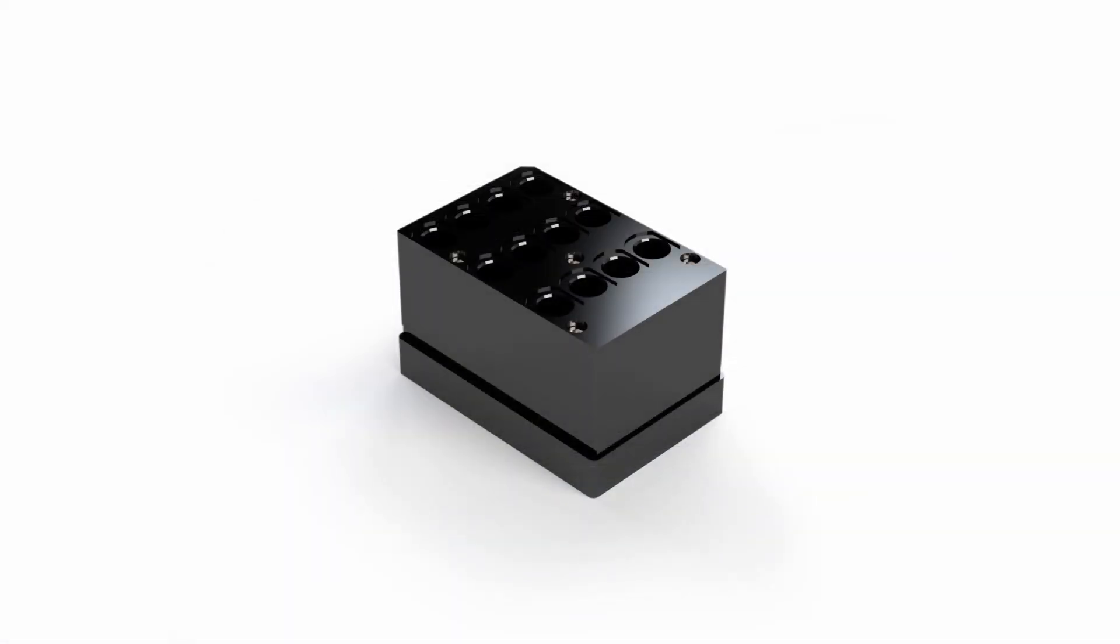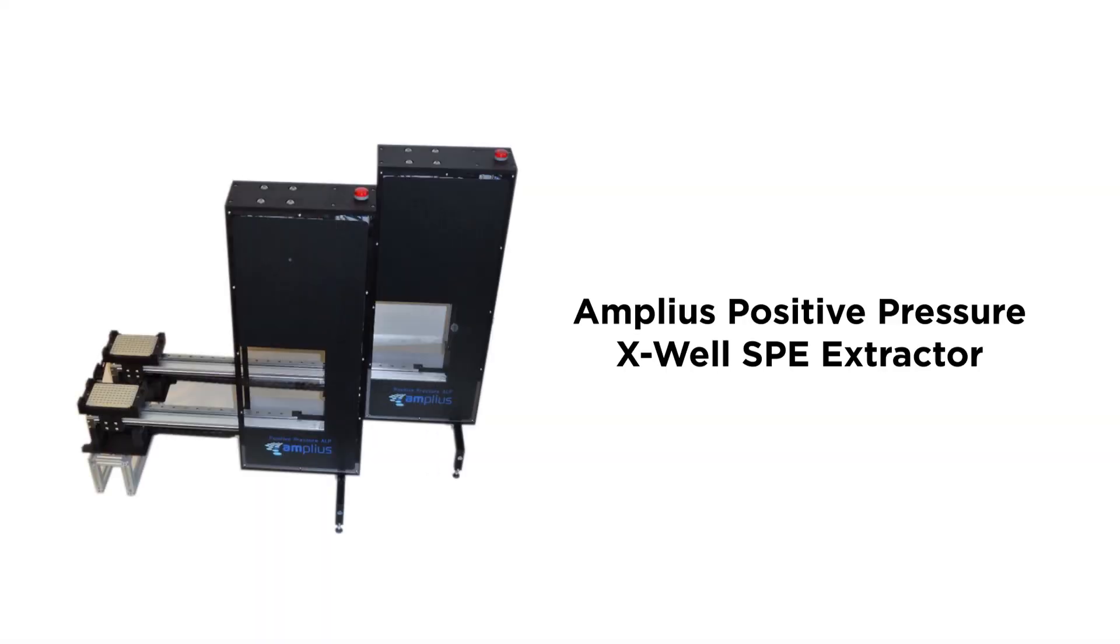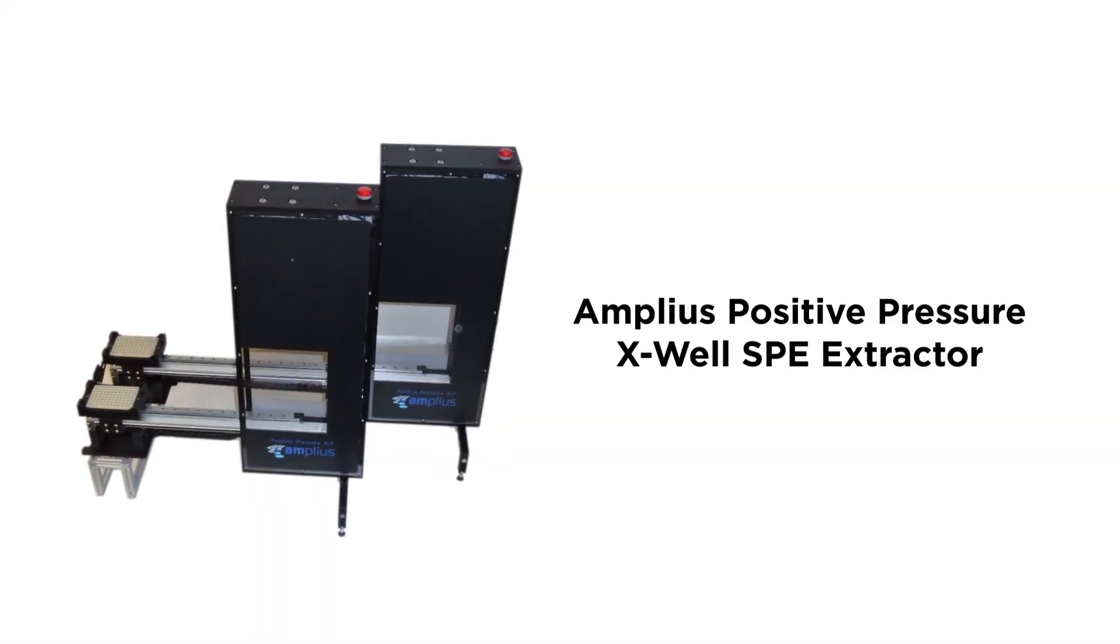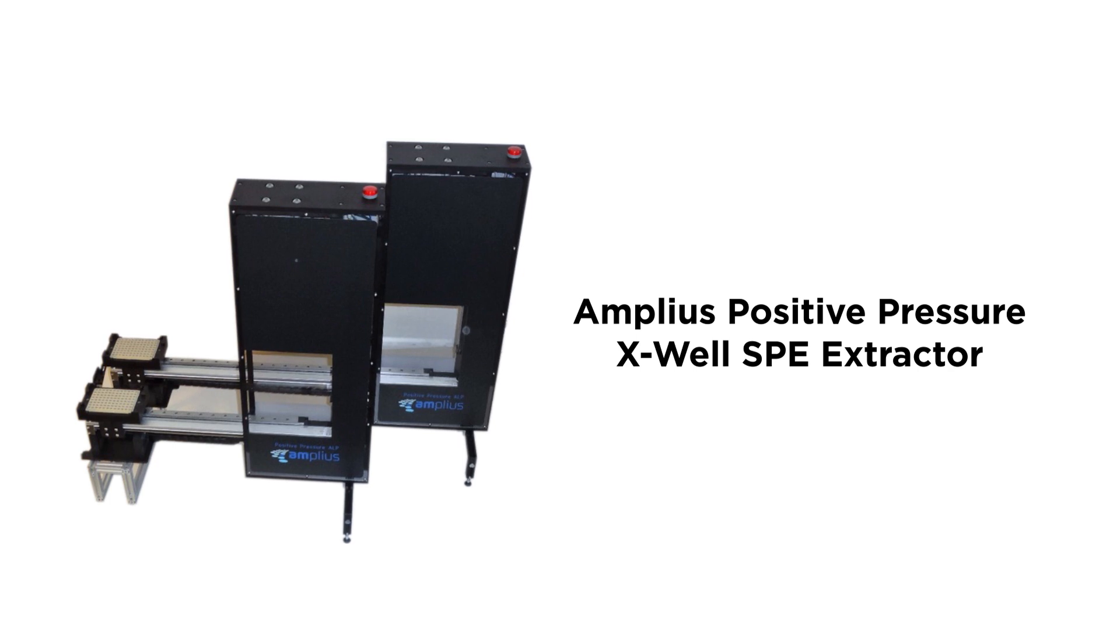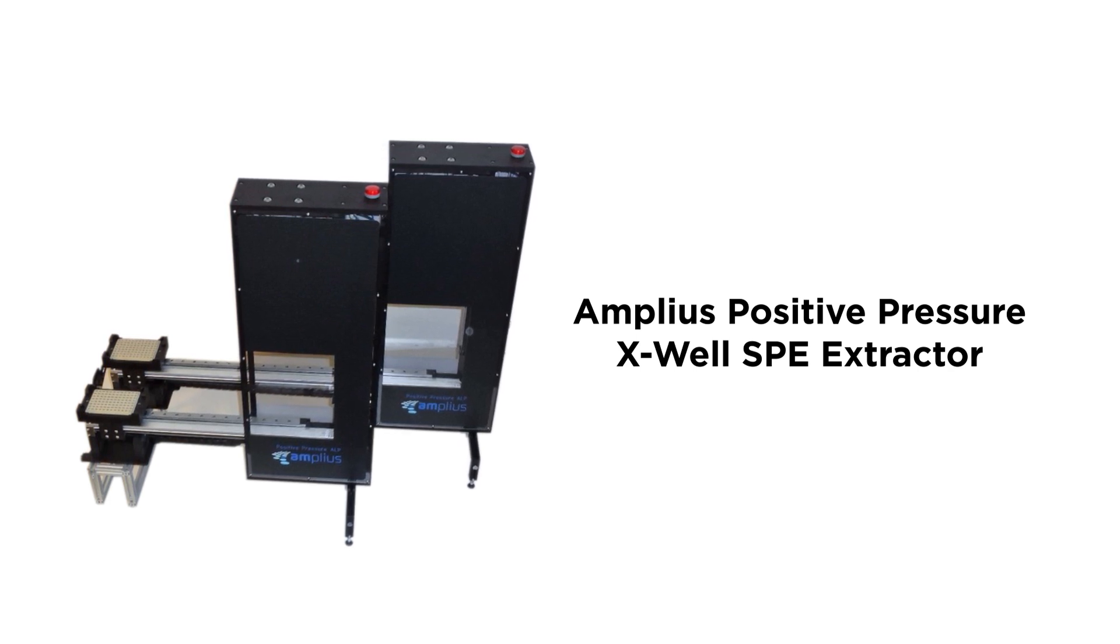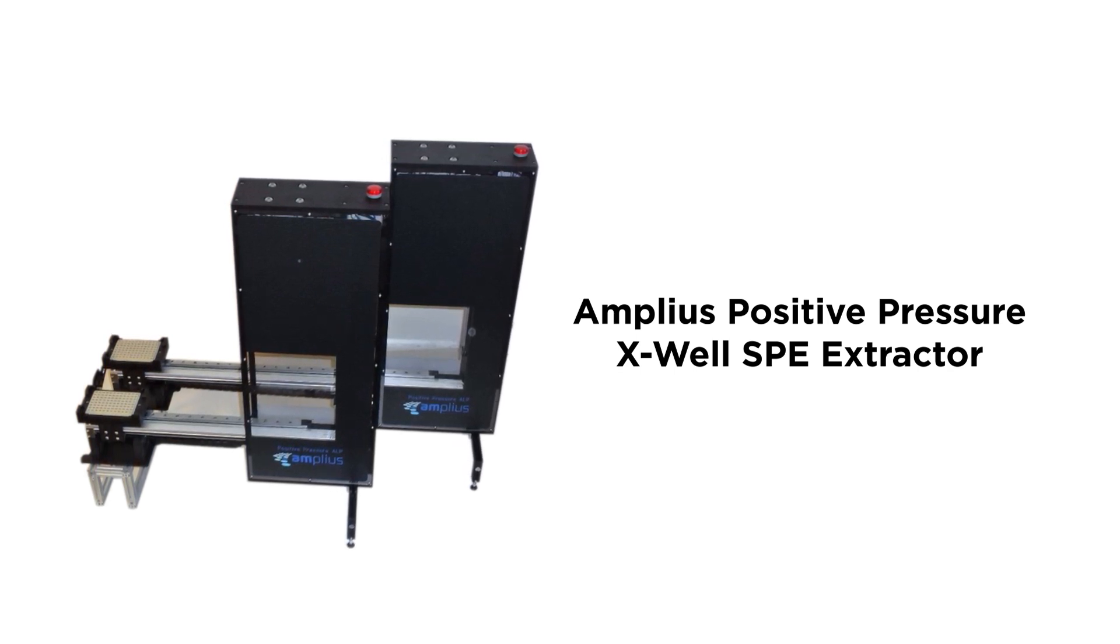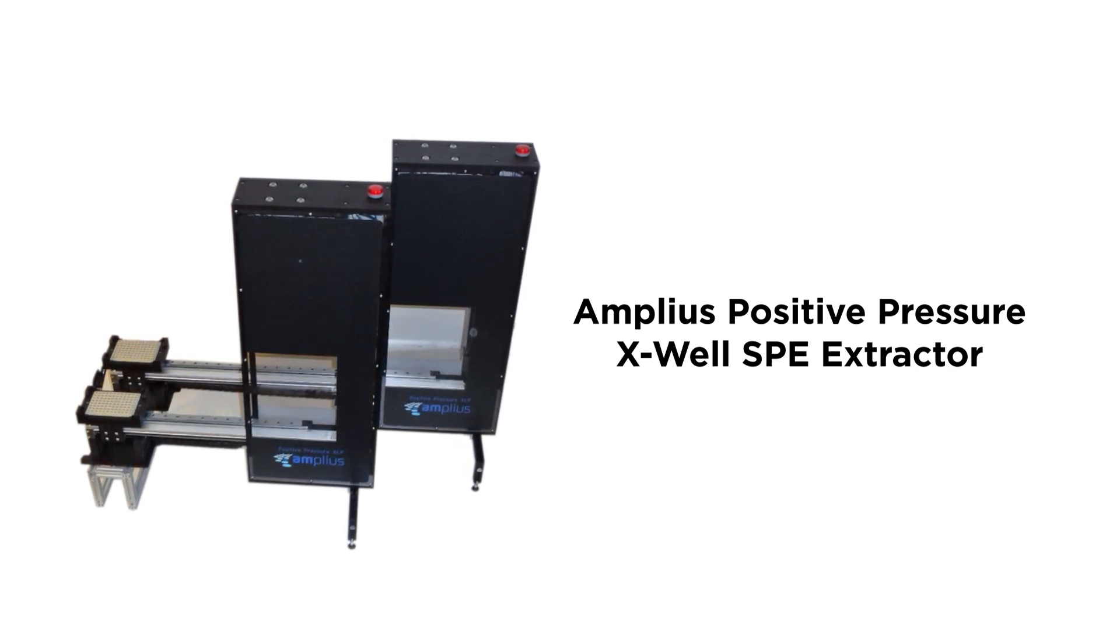The pressure position is enclosed to ensure the safety of the operator. The Positive Pressure X-Well SPE extractor provides you the flexibility to carry out many workflows on your Biomek.